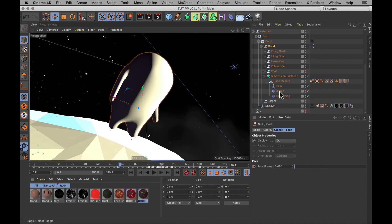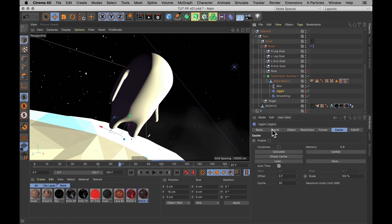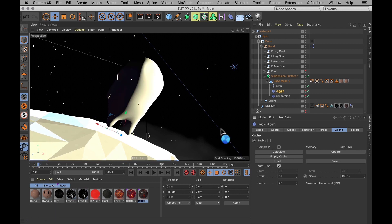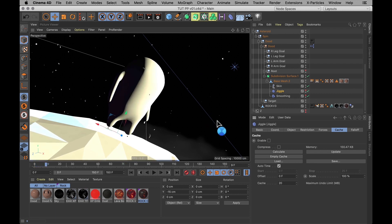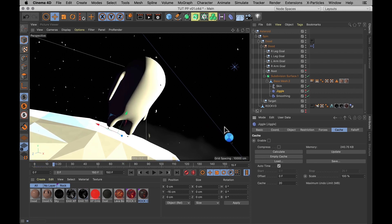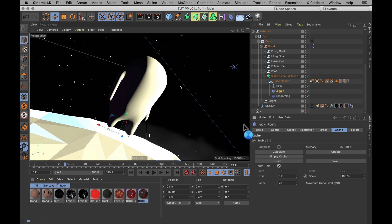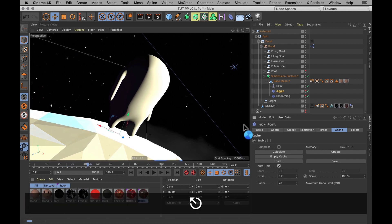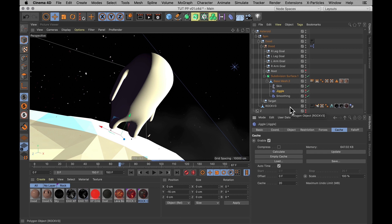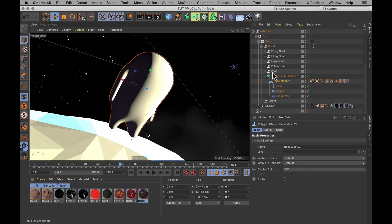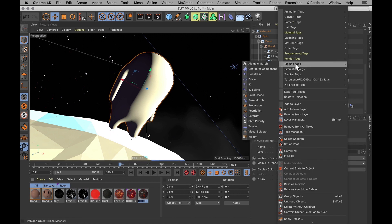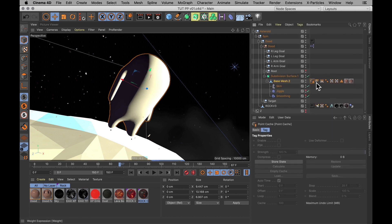And again, there's two different ways to bake any deformer. One is to simply select the deformer and hit calculate for the ones that support that. And it's going to calculate from start to finish your entire scene and however it jiggles within that scene. That's option one. Sometimes you might run into a situation where a deformer doesn't have the cache tab. In which case, you can always add a point cache tag to your object. And you can find that tag under rigging tags, point cache. It used to live under character tags.